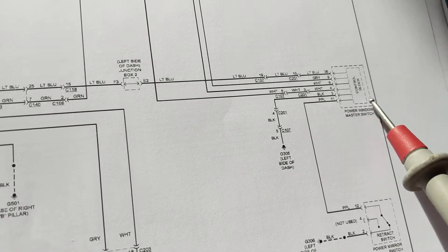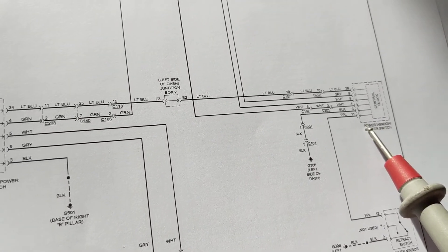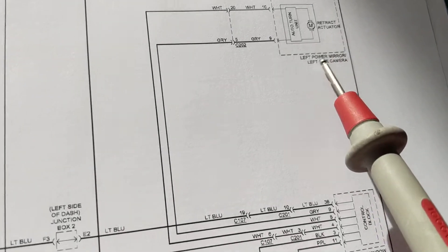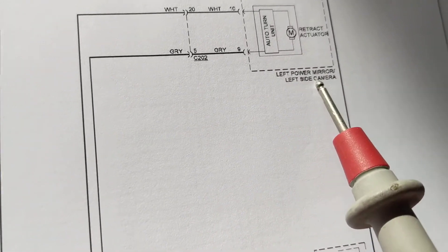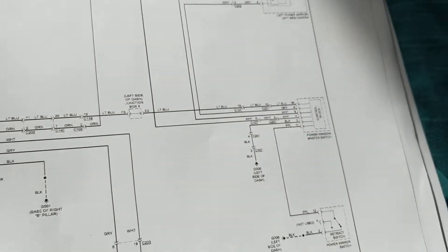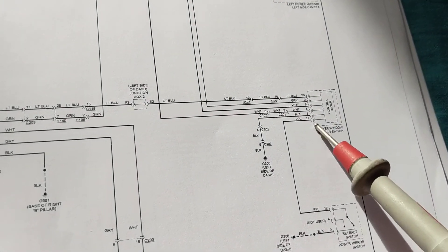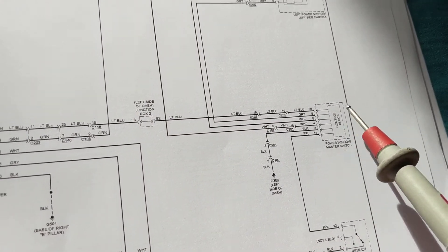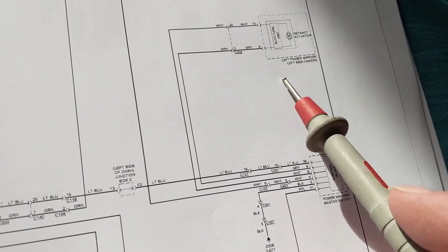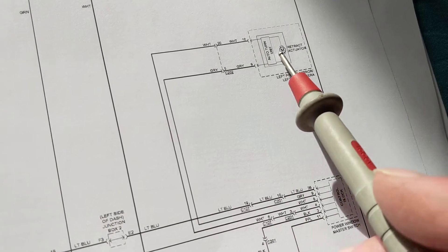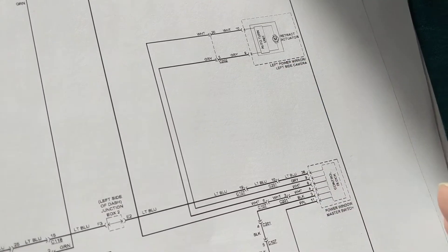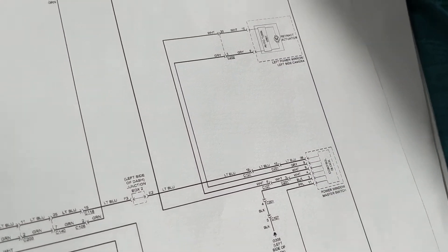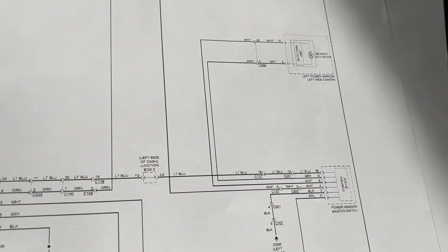This master switch - let's say you want this one over here, the left power switch, that's for the driver's side. That switch is activated, he will in turn activate the motor from the module to turn the mirror, to fold the mirror in.